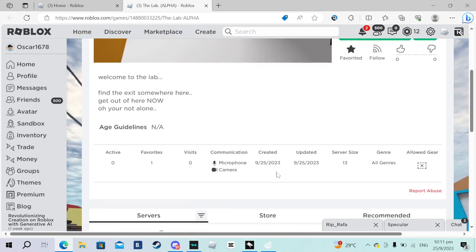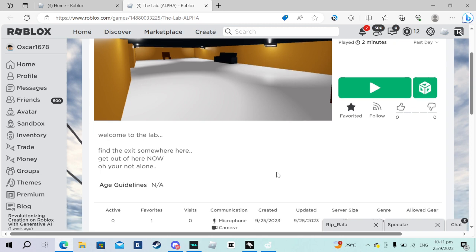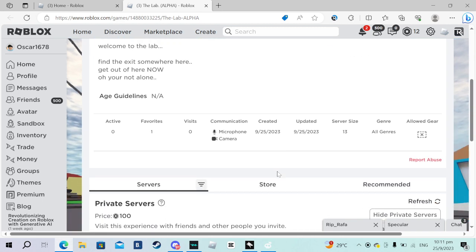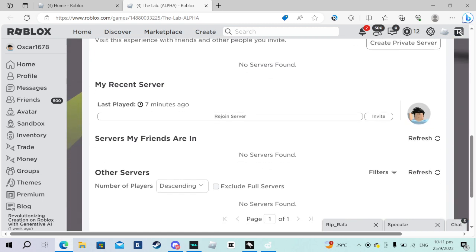You guys can go play it, I'll leave a link in the description.